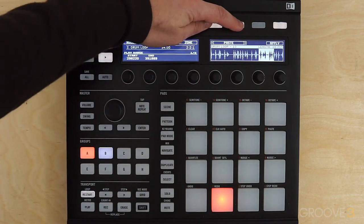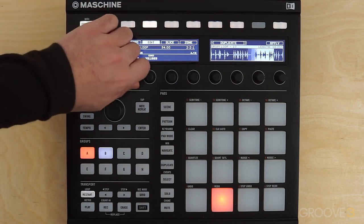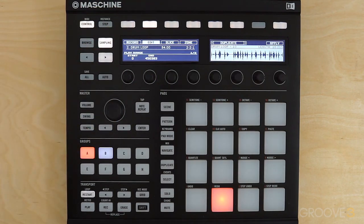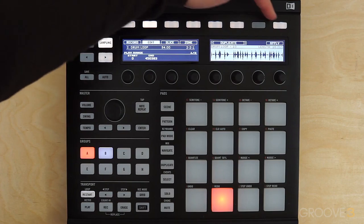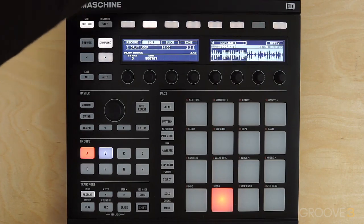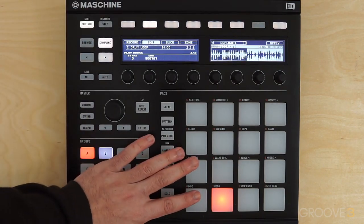Finally we have Duplicate, which is sort of an automatic copy and paste — it'll just take your selection and duplicate it. If your sample is totally accurate in its length, you could use this to double the length of a sample by duplicating the entire thing. I'm just going to undo that.